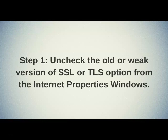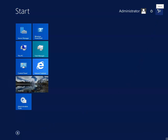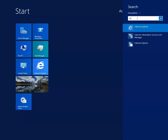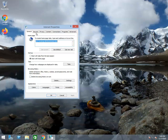Step 1: Uncheck the Use SSL or TLS option from the Internet Properties. Click on the Start button located on the taskbar. After then, click on the search icon located on the upper left side of the screen. Once you click on it, a search box will appear. Type 'Internet Options' in it. Once you type it, it will be available just below the search box. Click on it to open it. By clicking on it, one window will be opened with the name Internet Properties.